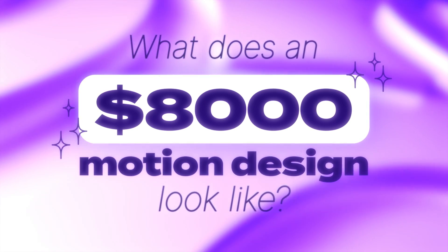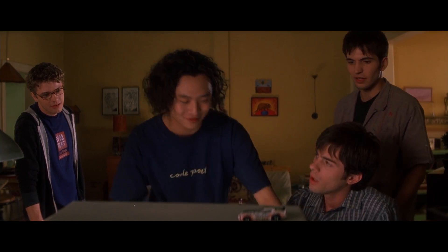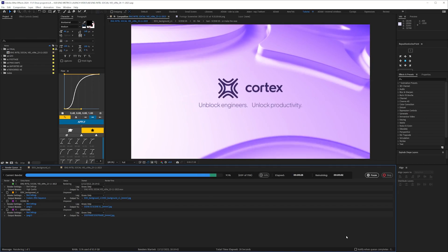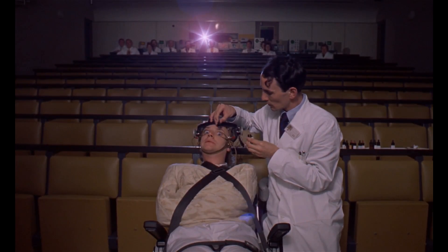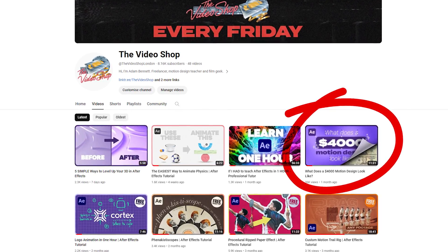What does an $8,000 motion design look like? Hi, I'm Adam Bennett, this is The Video Shot. In this tutorial I'll show you, from brief to final animation. If you've already watched the previous tutorial in this series, you know what to expect.